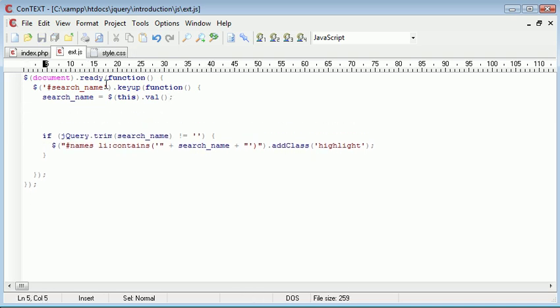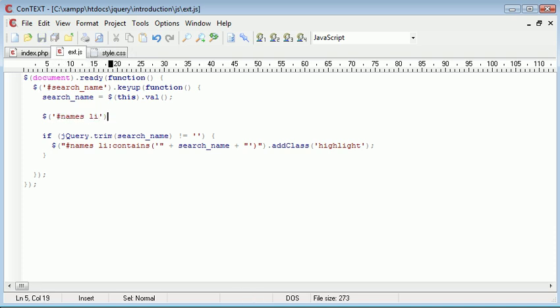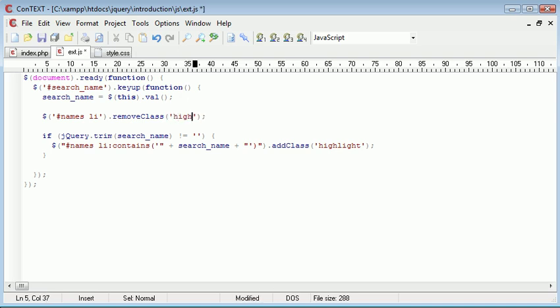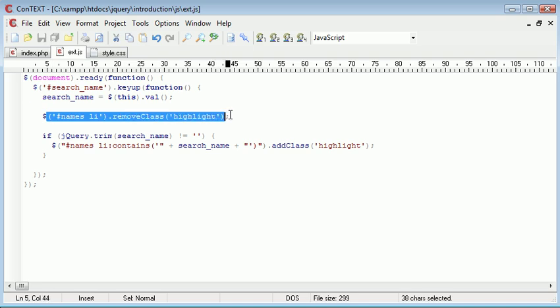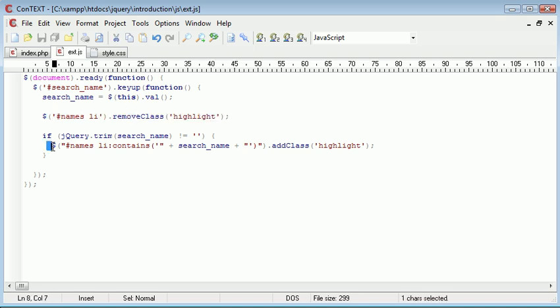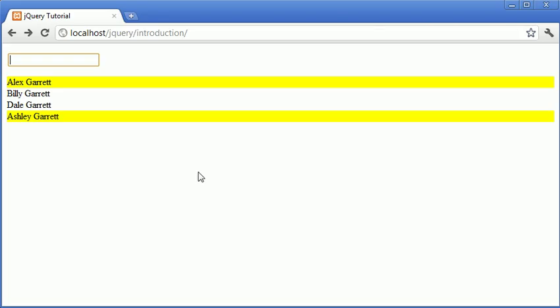And here what I want to do is I want to use a selector with names and all li elements, and I want to remove the class highlight from these. And what that will do is every time we have a key up, it will remove the class and then add the class if necessary.